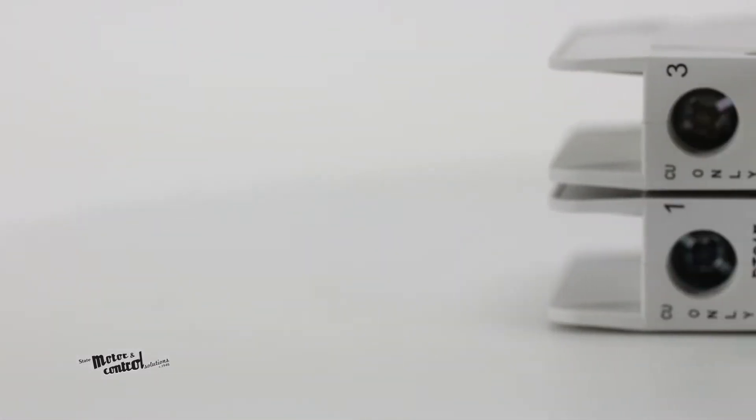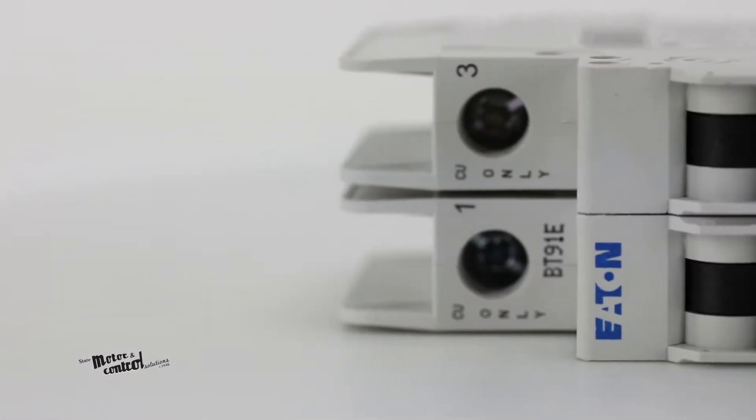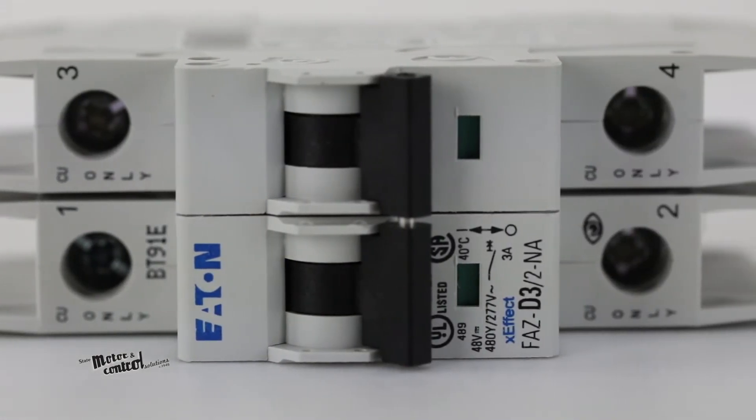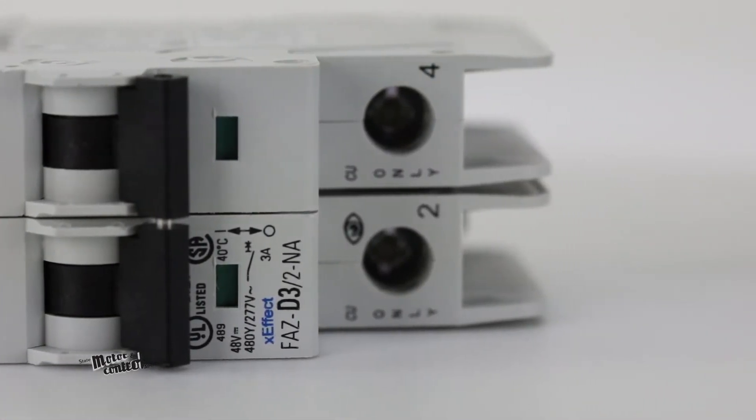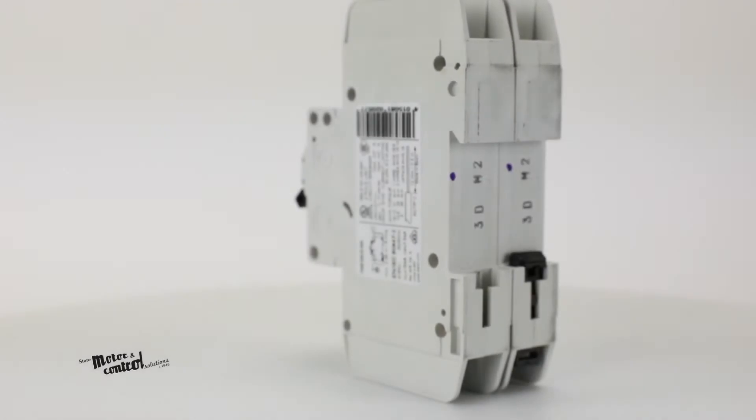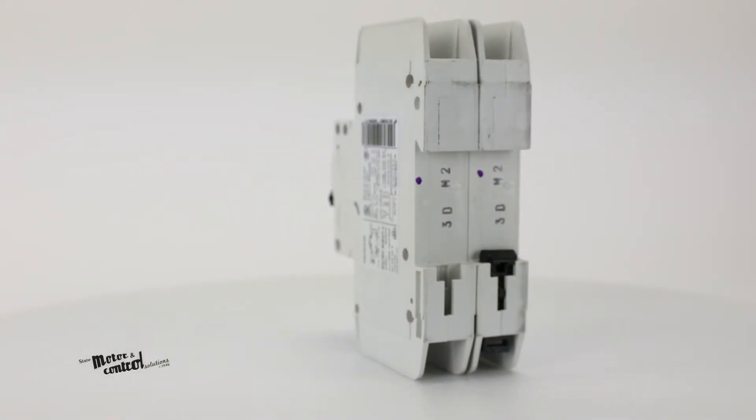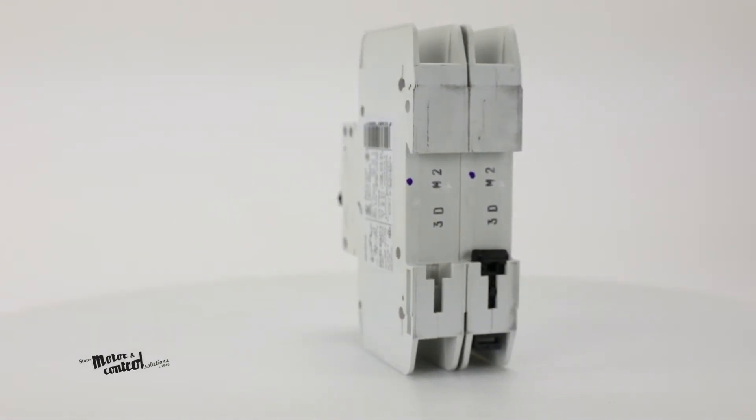Bus connectors and feeder terminals allow you to mount and wire multiple miniature circuit breakers, and all breakers in this series mount on standard DIN rail.